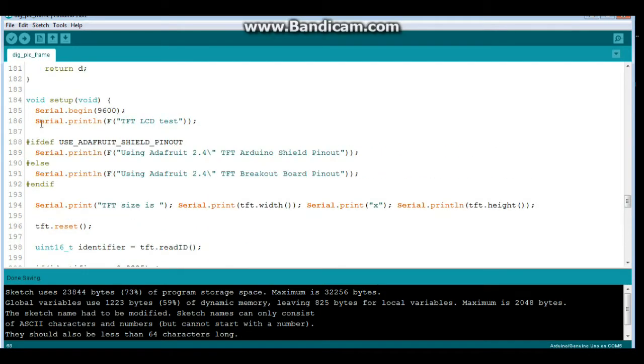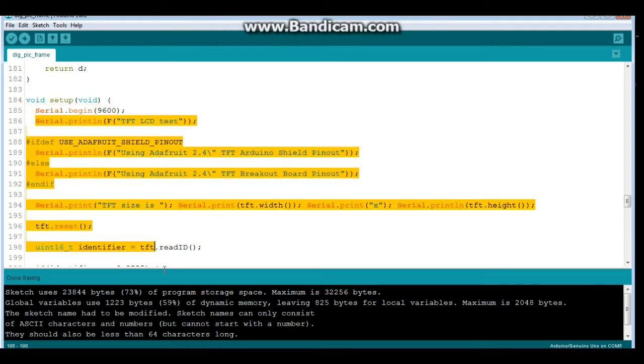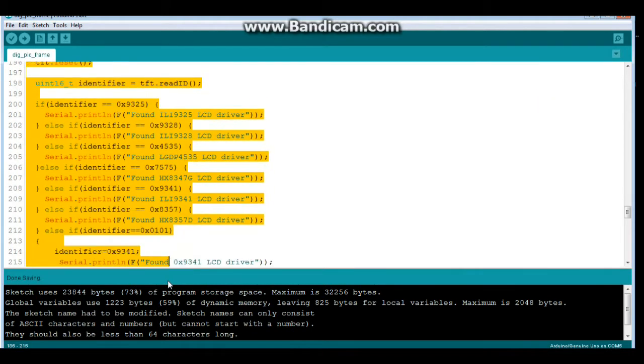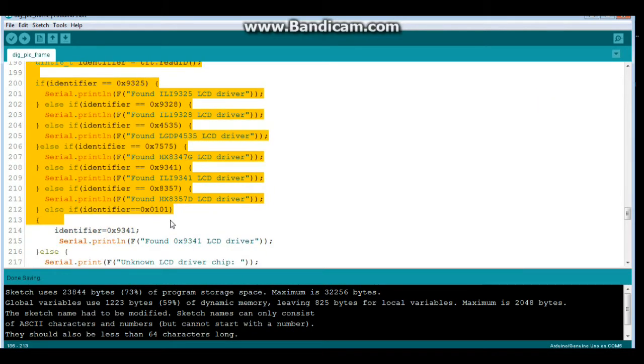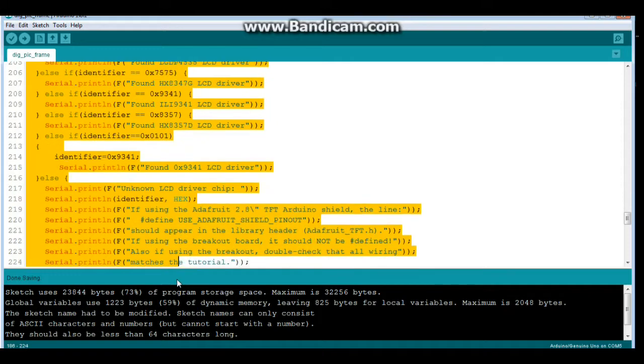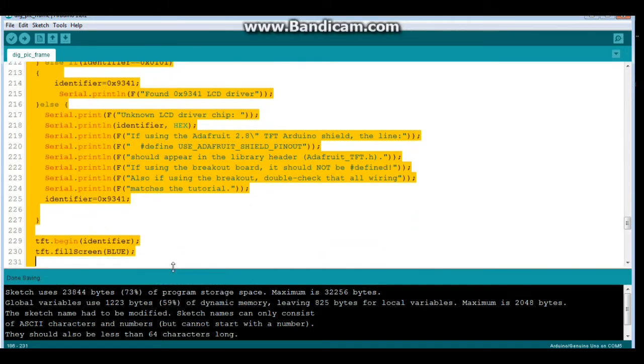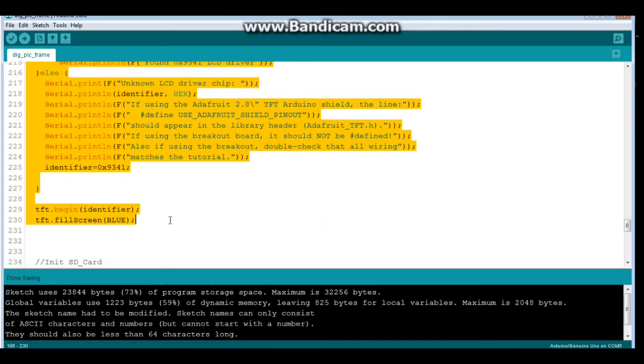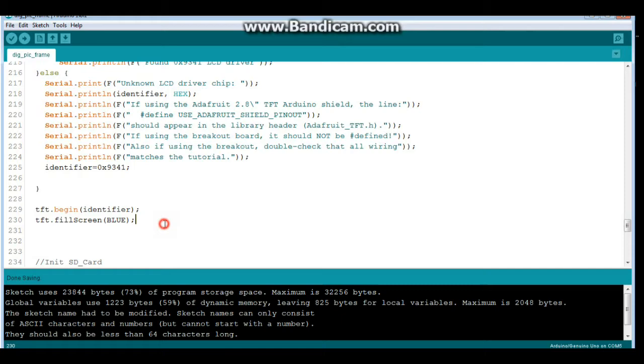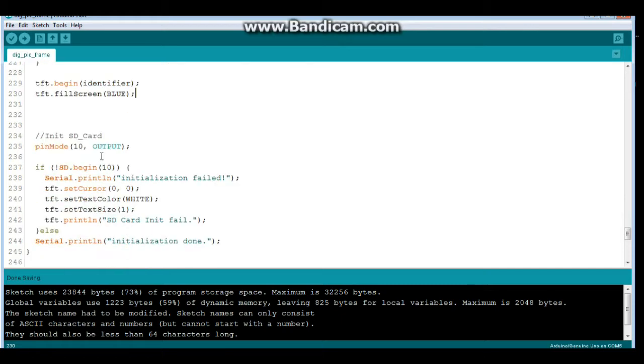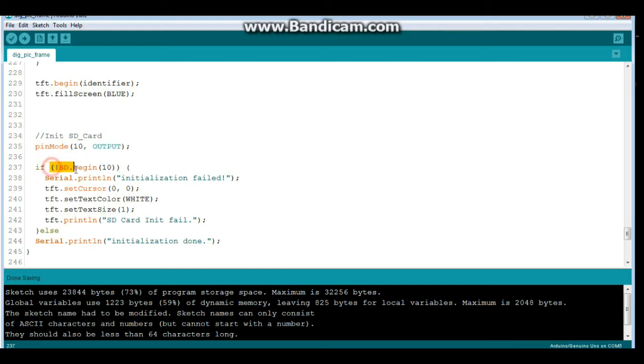this is our setup. We have Serial.begin(9600) and we do this little test. You know, you can skip all this once you know everything is working, so it's no big deal. Then we have the SD card and the chip select is on 10. So we say if not SD.begin on pin 10, then initialization failed.